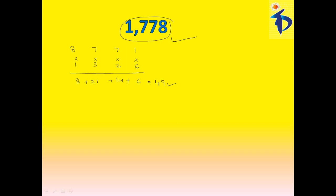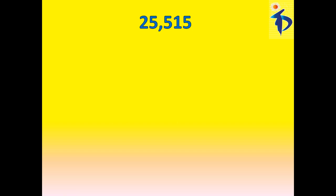Let's take another number now, that is, write the digits in order, 5, 1, 5, 5, 2.